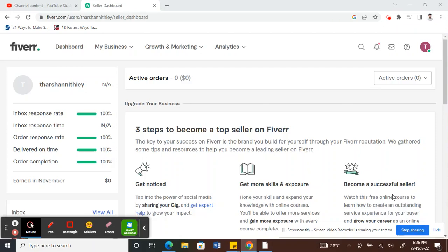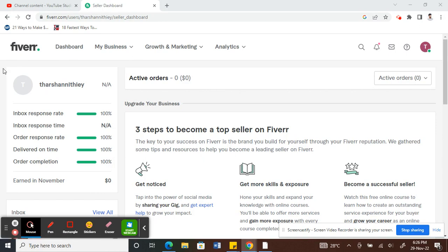Hello guys, today in this video I'm going to show you how to delete your gig on Fiverr. First thing, log into your Fiverr account.